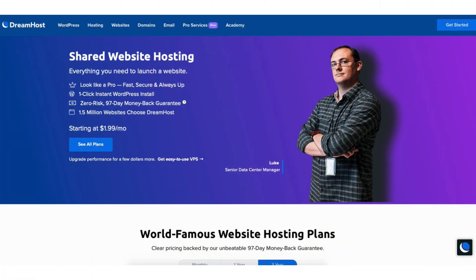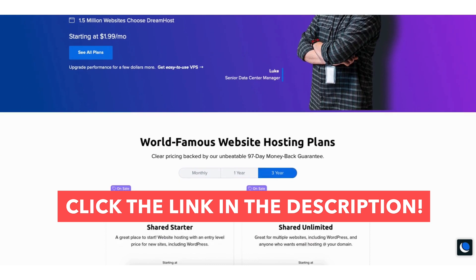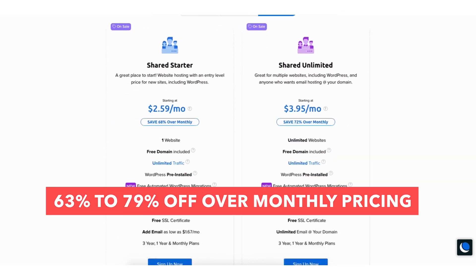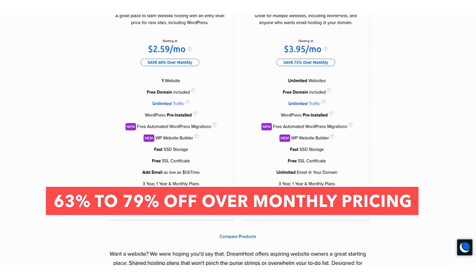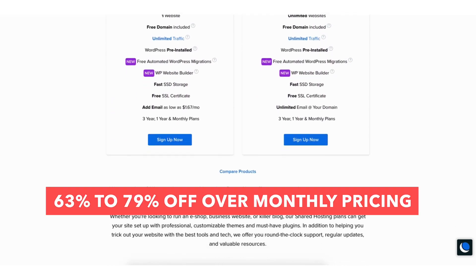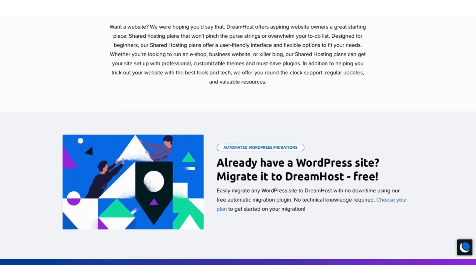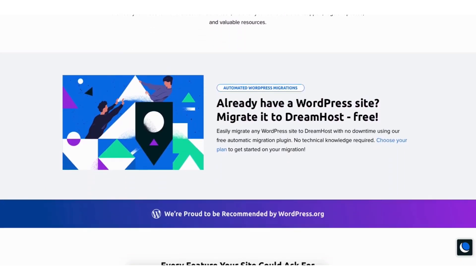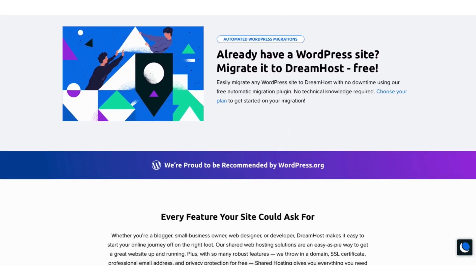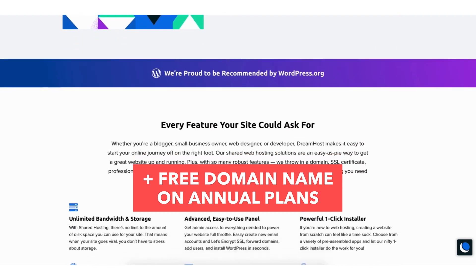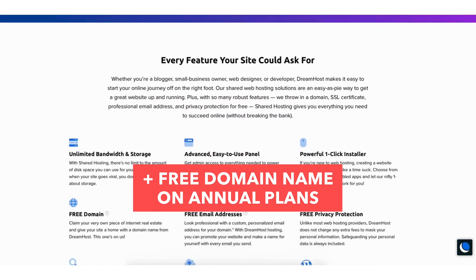I'll also be providing you with a DreamHost web hosting discount that will get you anywhere from 63% off up to 79% off over DreamHost's monthly pricing, depending on the hosting plan you choose. Plus you'll get a free domain name on annual plans.